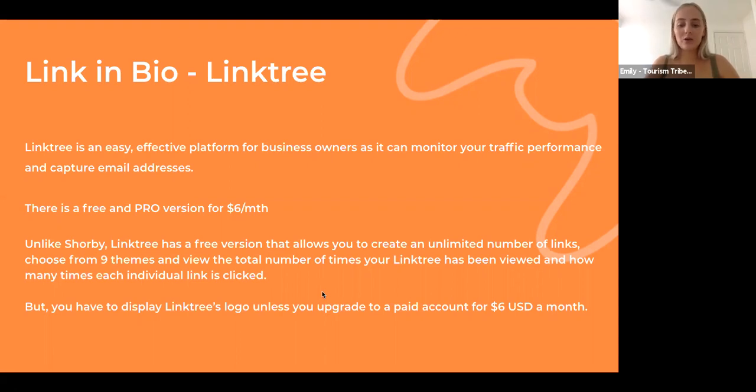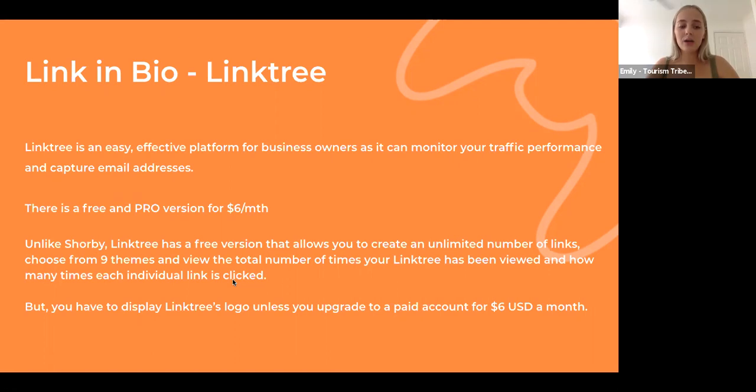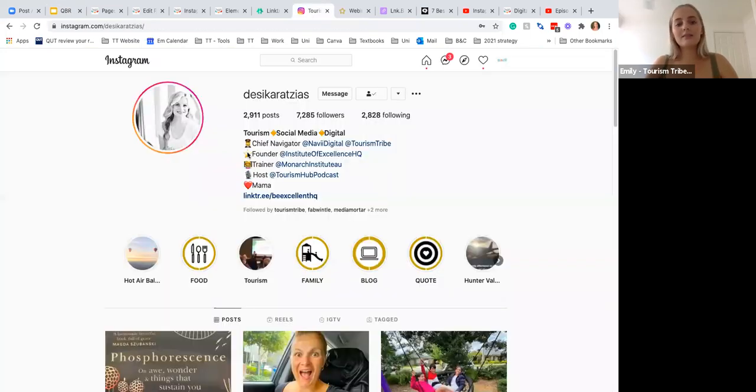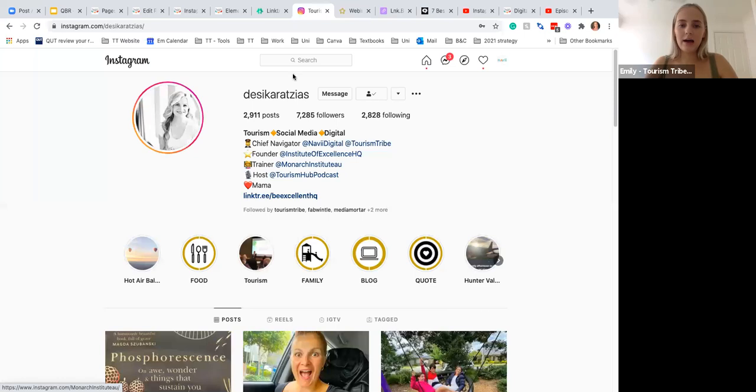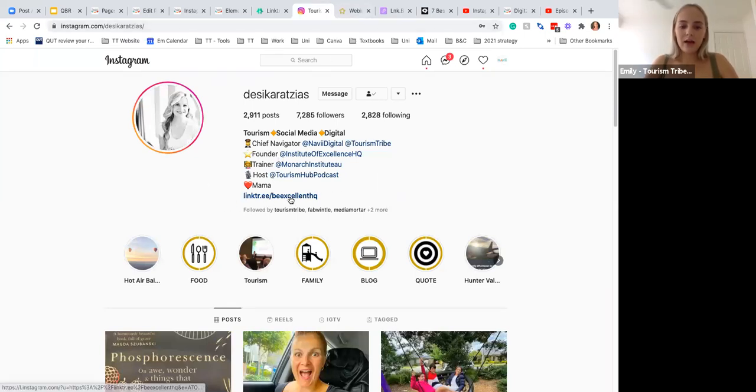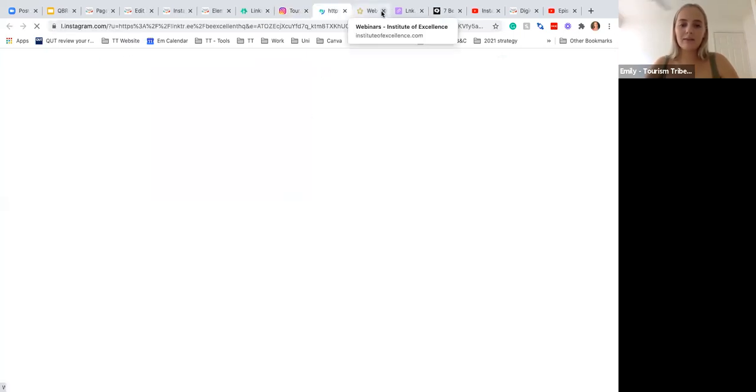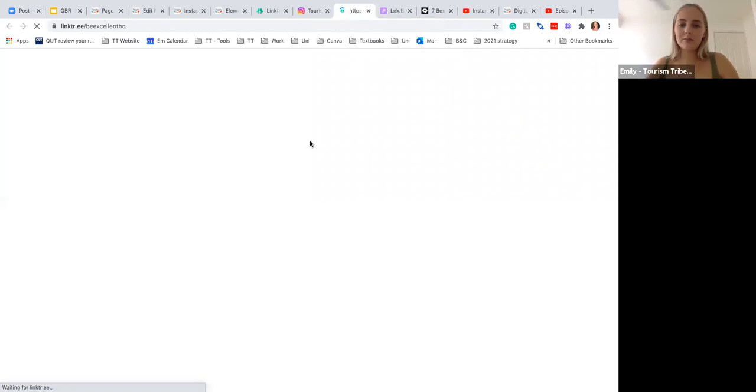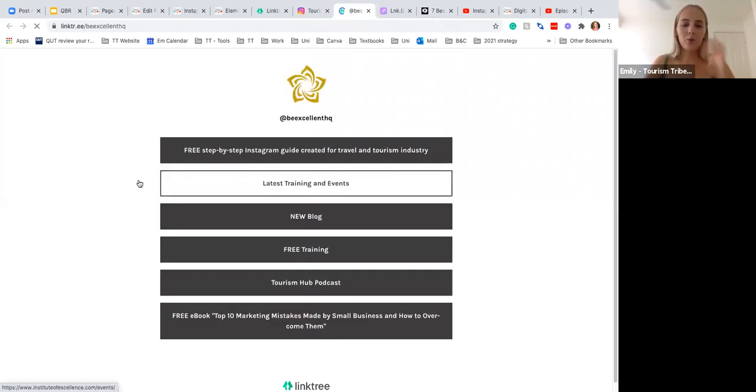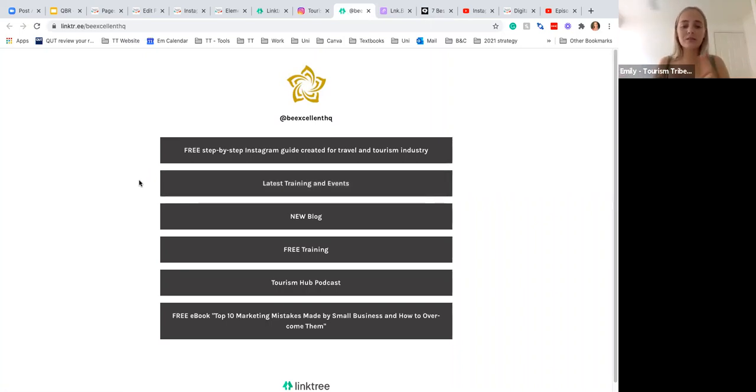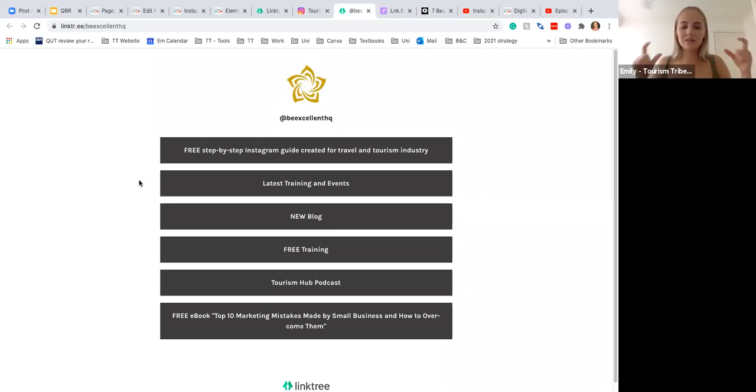That's a little bit more than that. And you can choose from a number of themes, and you can also view the total number of times your Linktree has been viewed and how many times each individual link is clicked. Our lovely Desi uses Linktree in her Instagram, so this is just what it looks like. So you click on that and it'll bring up her Linktree. Right off the bat, you'll be able to see the difference between the WordPress one and the Linktree one. As you can see, there's no photos, there is no little description—there's just the title with a link to whatever she's talking about.